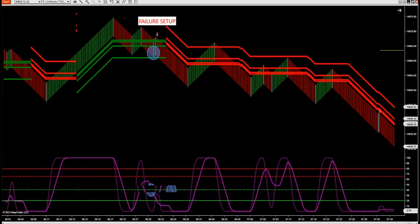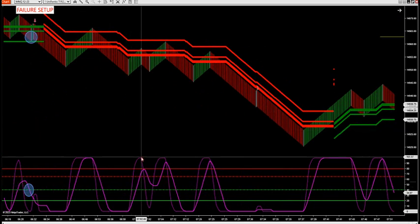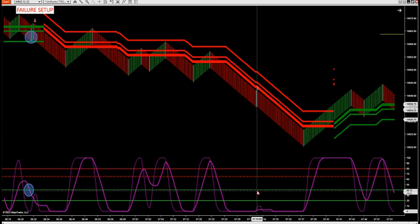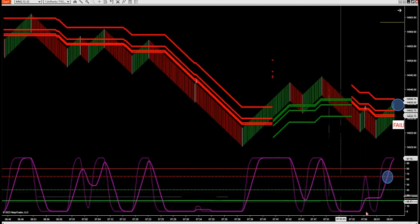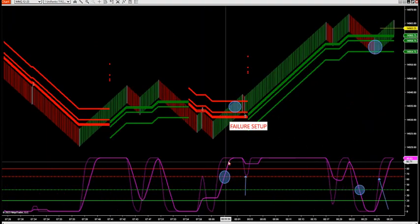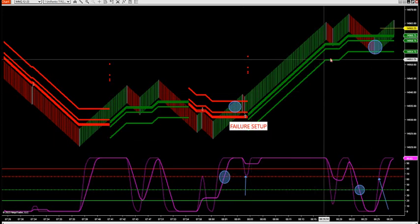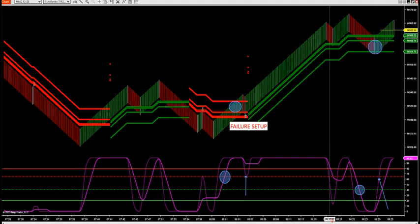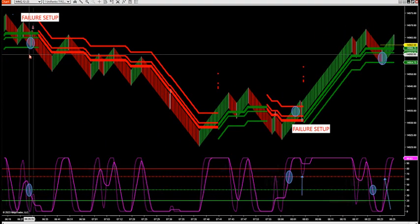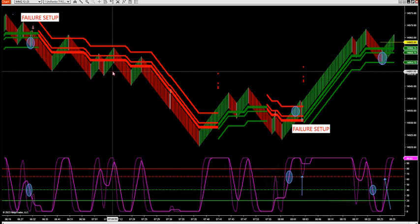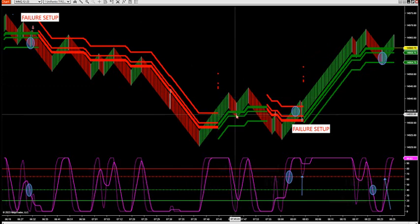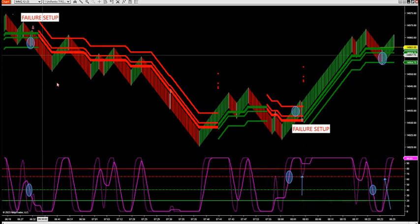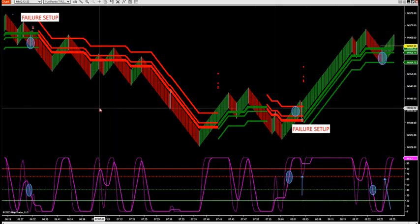Since 6:30 this morning we went into a slingshot, then another slingshot, then our momentum setup, then a slingshot long, then a momentum short, then a slingshot, then pre-news a slingshot, and now we're into a slingshot. You can see how it develops — our four setups are all we need. The failure trade started the big trend, followed by slingshots, momentum, slingshots — all four setups work really well together, and that's what we're looking at this morning.